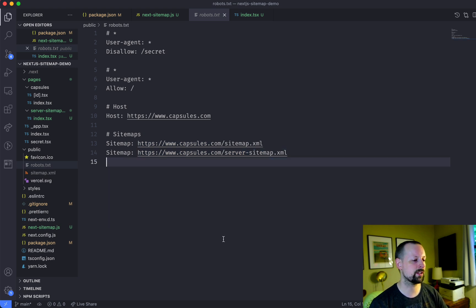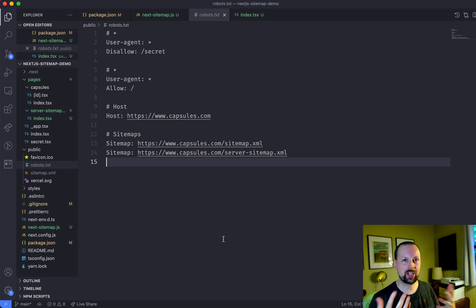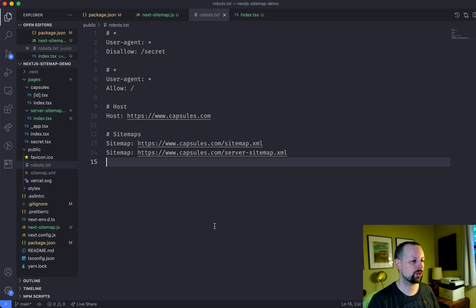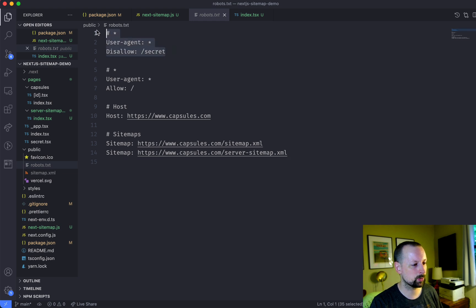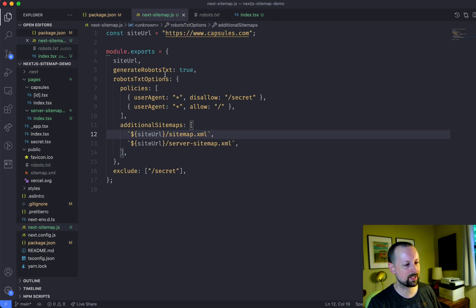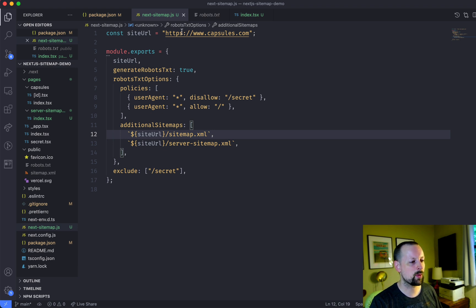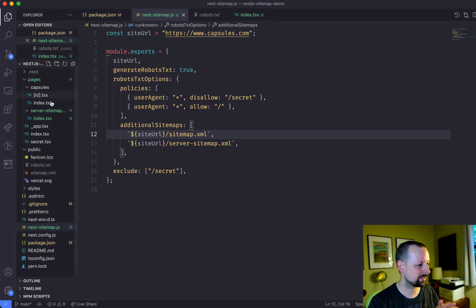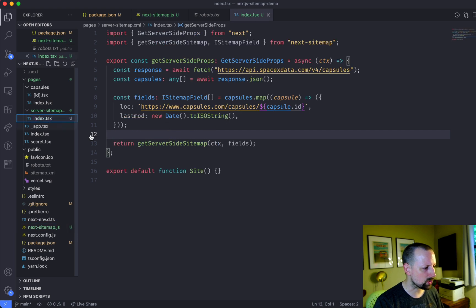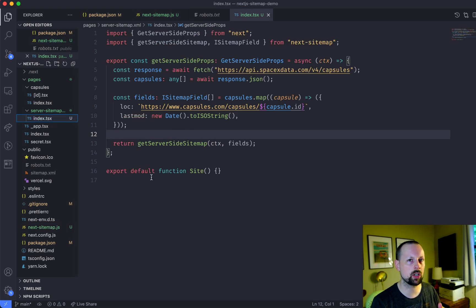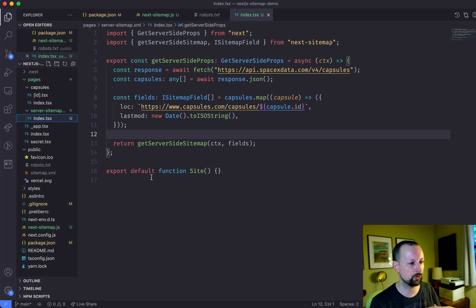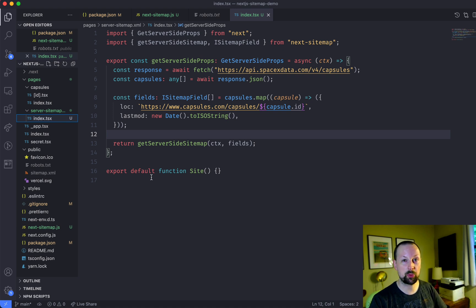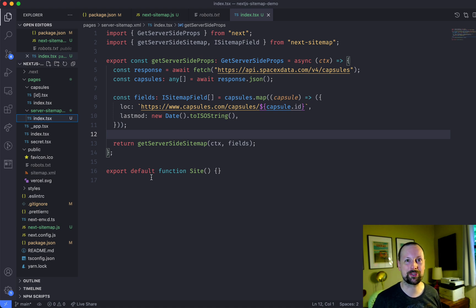So with this tool, we've built a static site map file, which also generates us the robots.txt. We've excluded our secret page, both from our robots and from our site map itself. And then we've come up with a dynamic site map generator, which will generate all of the pages that come from an external system that aren't available at build time. And with this, I hope you get fantastic SEO and many people can find your website. All right. Take care. Bye.